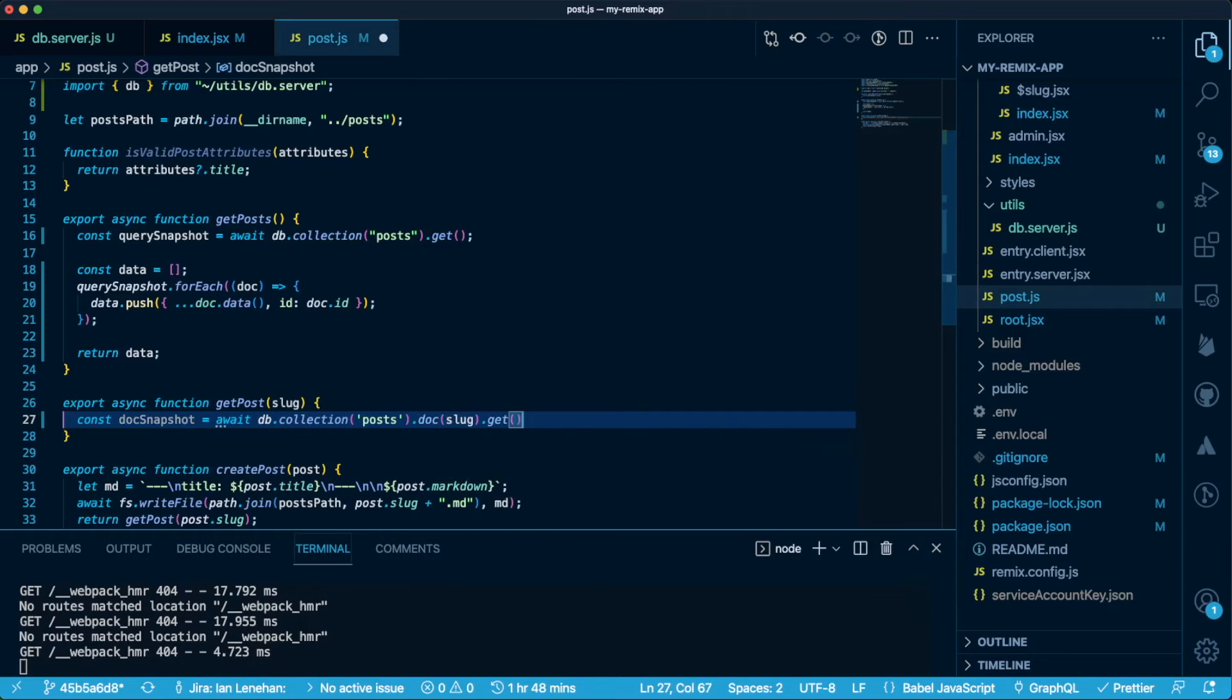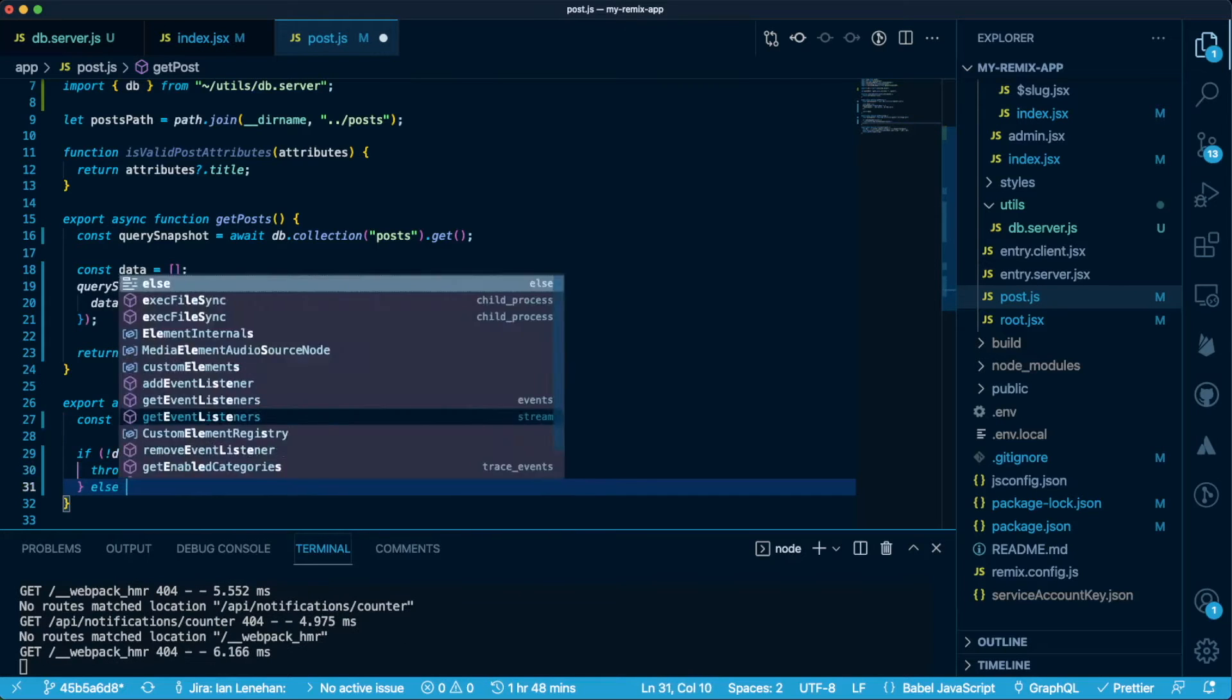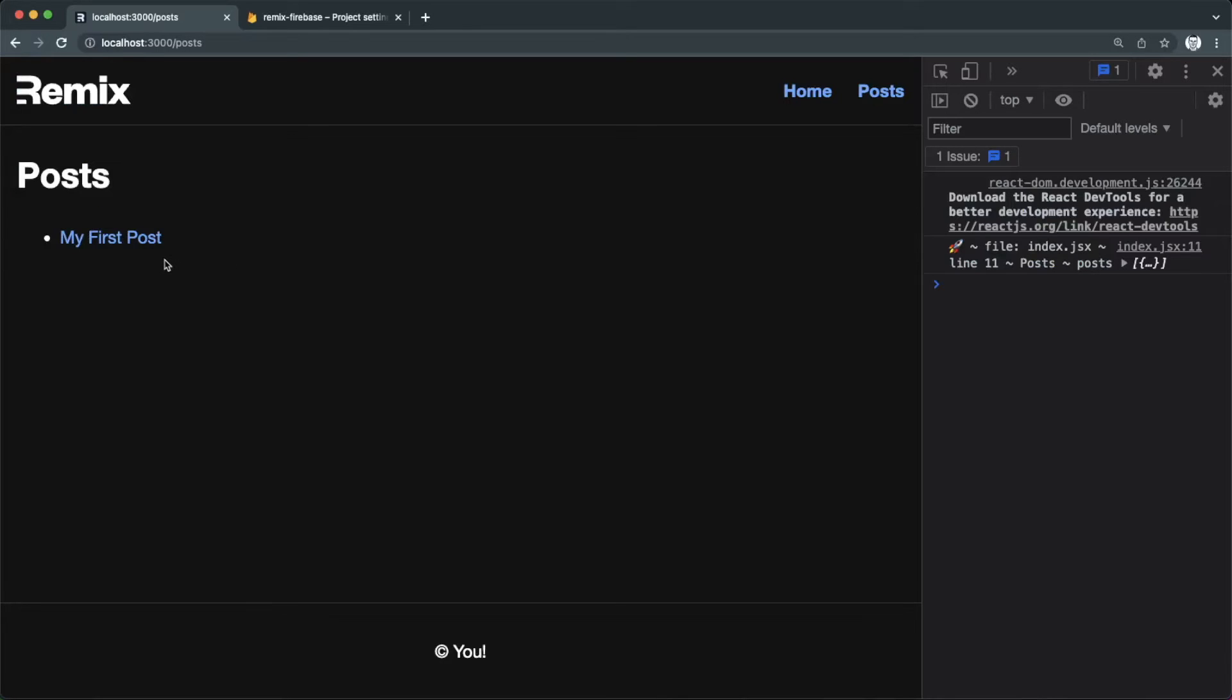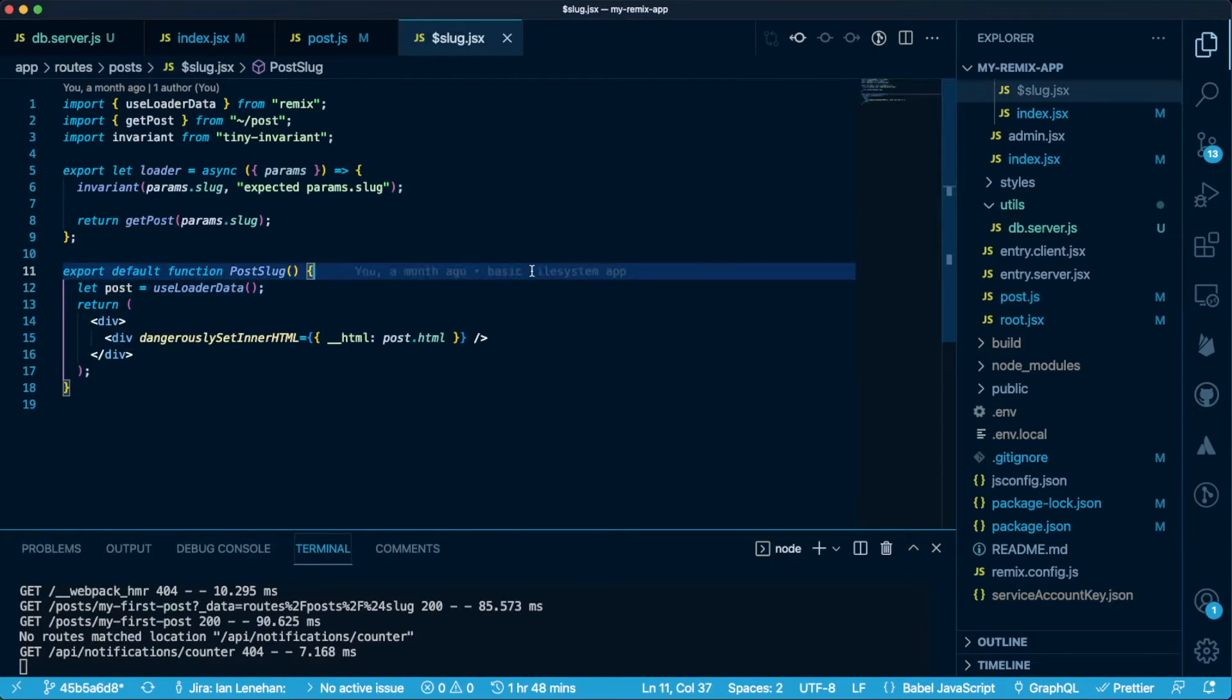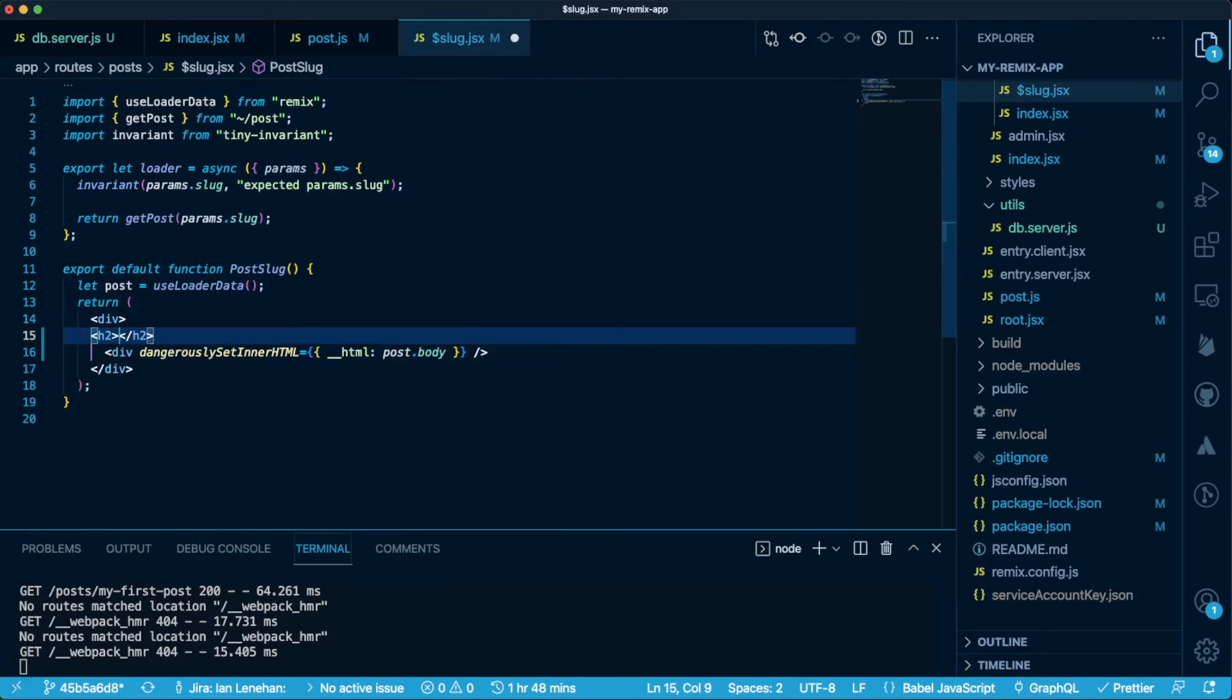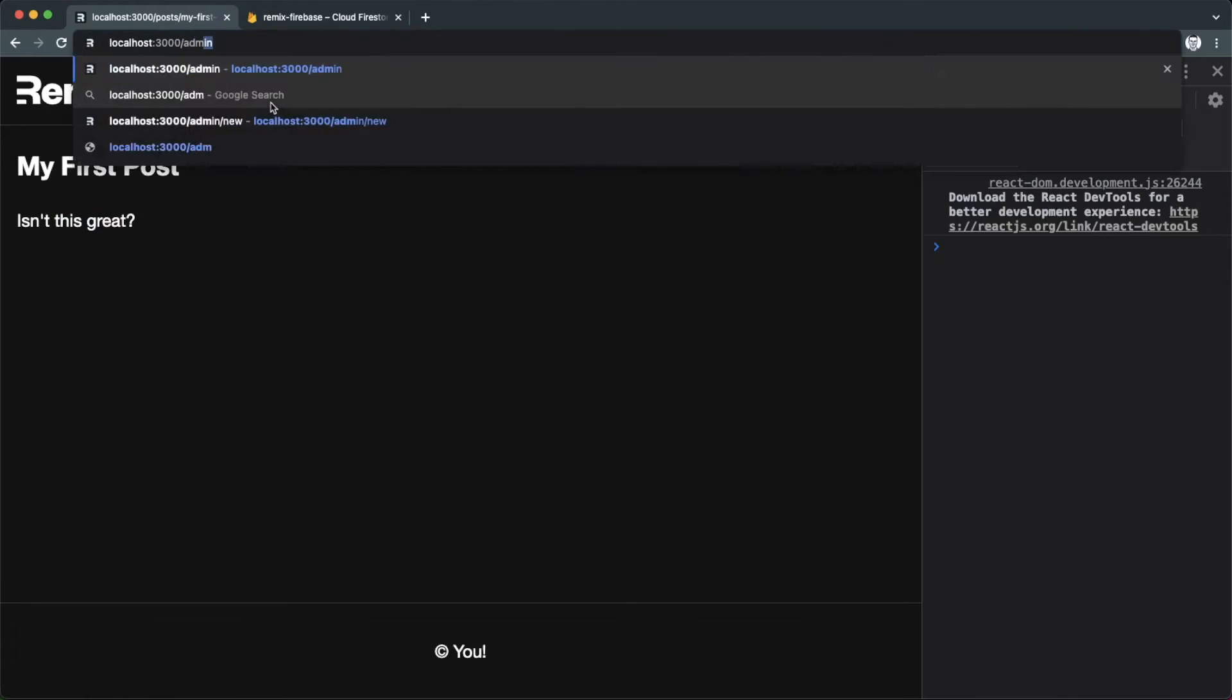Using db, we'll get the post from Firestore that matches the slug we've passed in from the params. This time, when we click through to the post, we don't see anything, but that's expected. Our code is looking for post.html, but we don't have that anymore, so we can change it to post.body. Now, we can see the post body, but we're missing the title. So let's add that back in wrapped in an h2 tag.